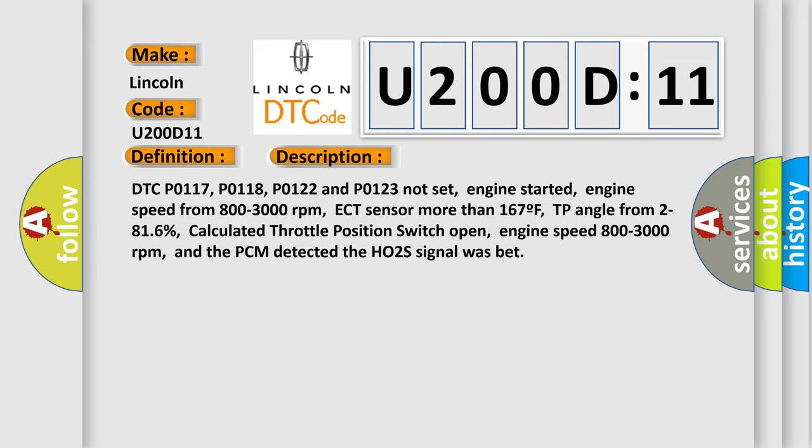engine speed from 800 to 3000 revolutions per minute, ECT sensor more than 167°F, TP angle from 2 to 816 percent, calculated throttle position switch open, engine speed from 800 to 3000 revolutions per minute, and the PCM detected the HO2S signal was bet.